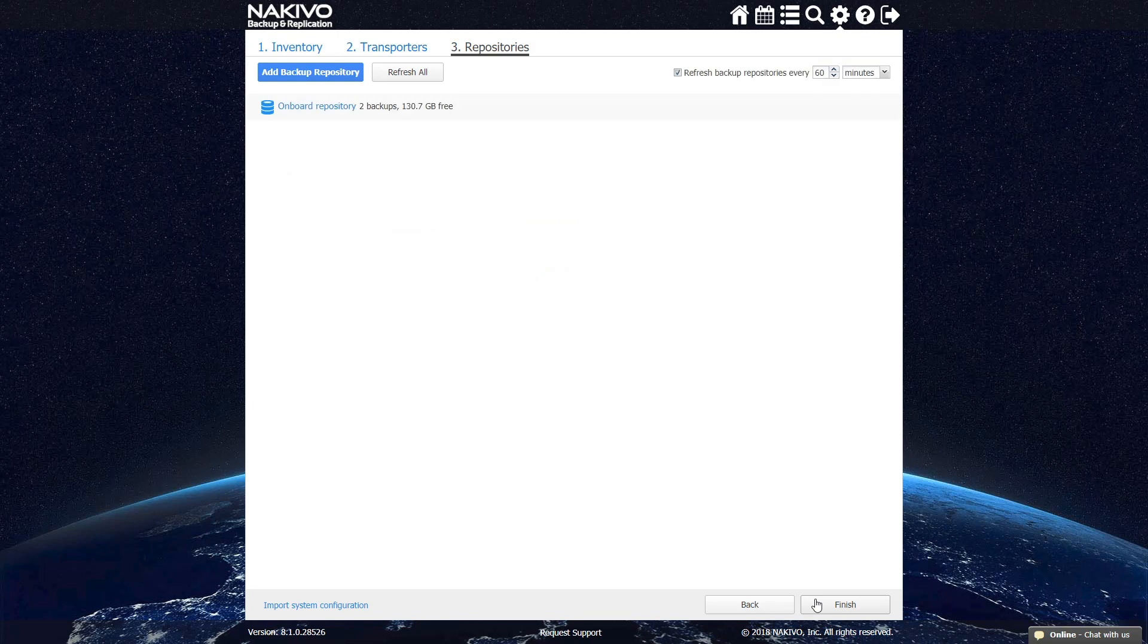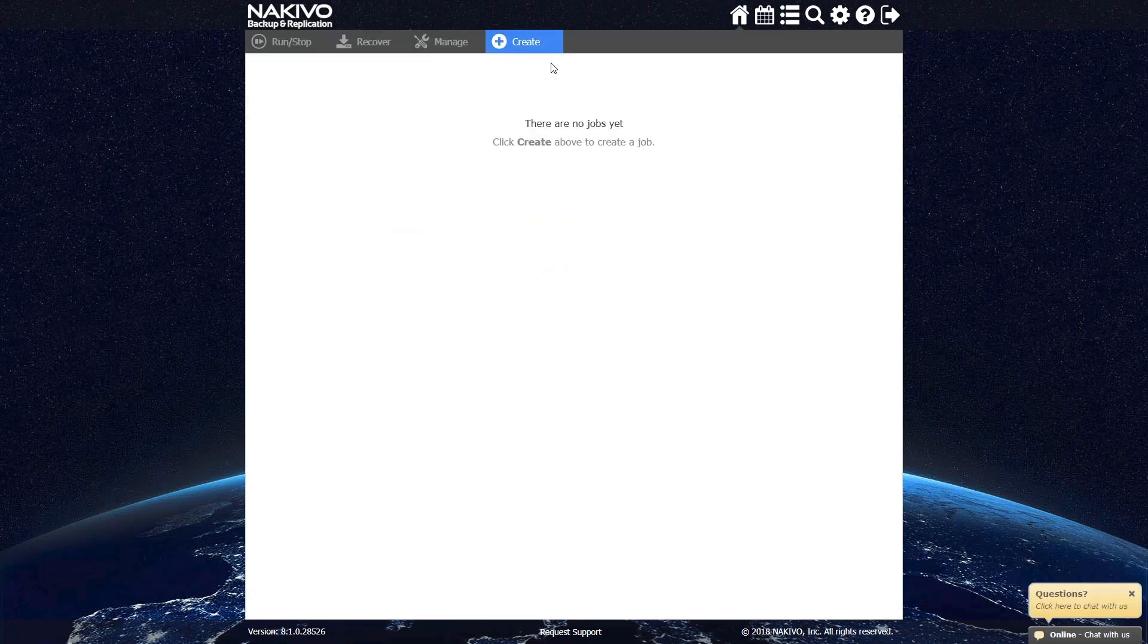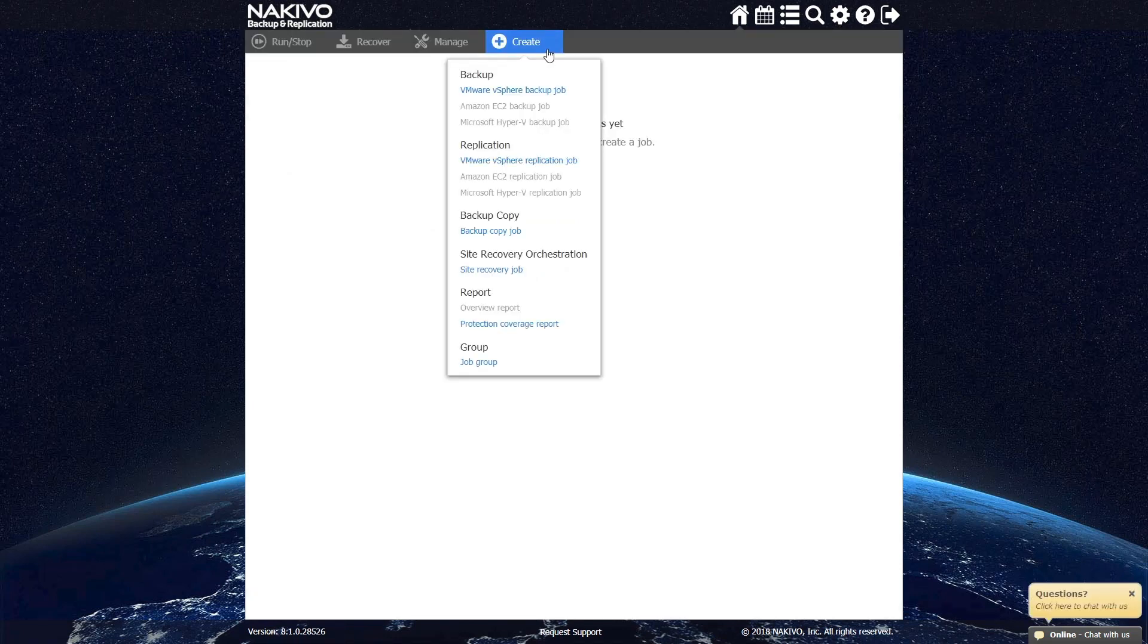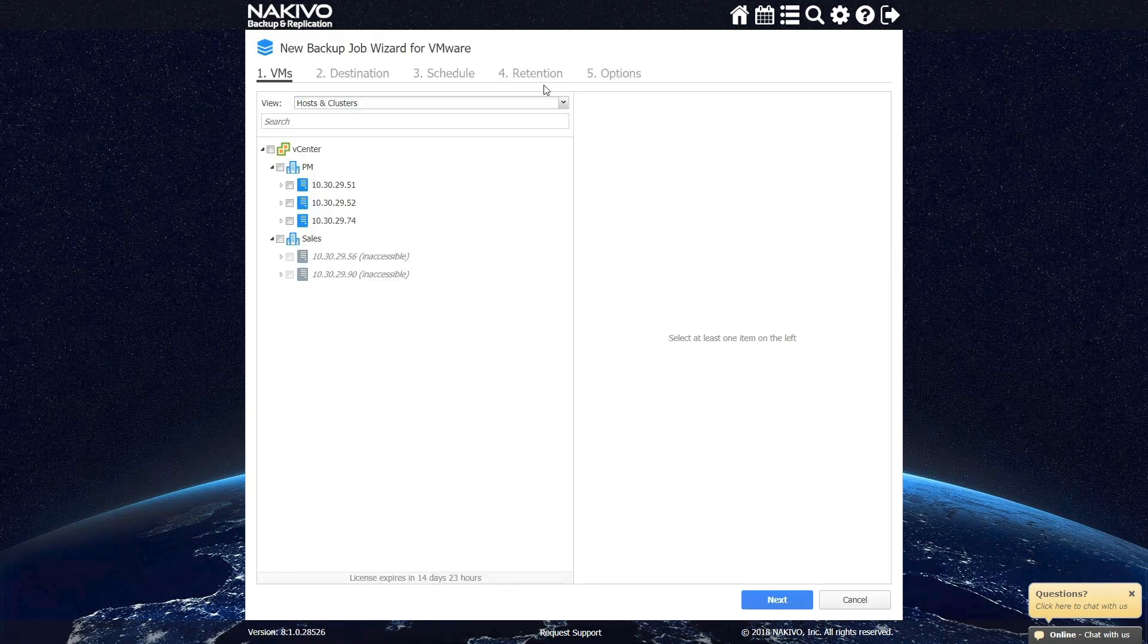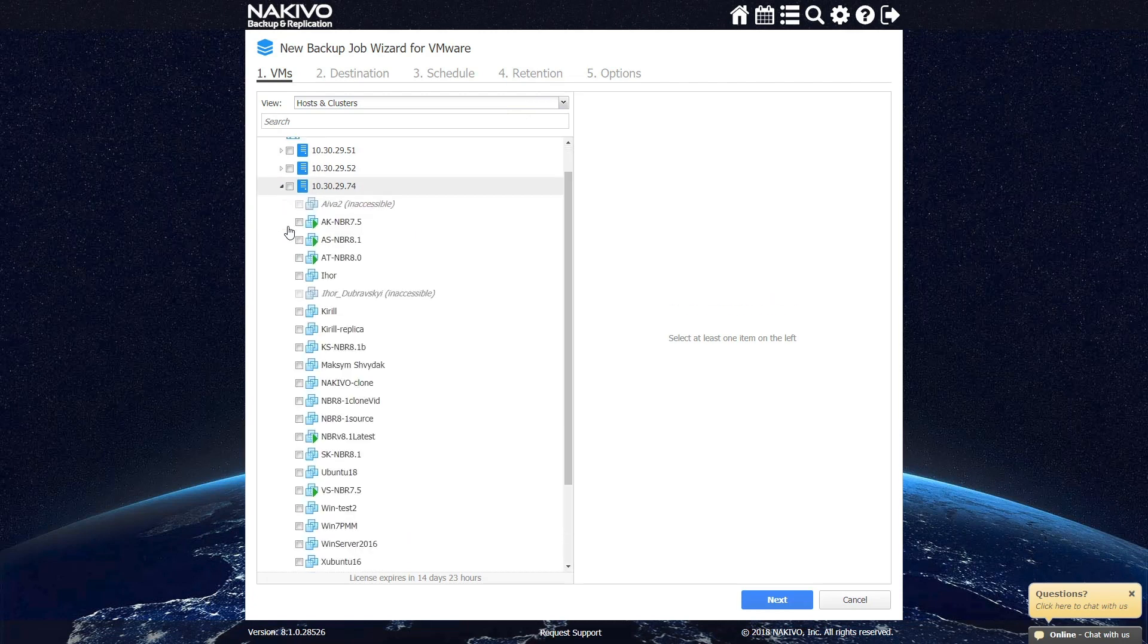Let's create a VMware Backup job. To do this, click Create, select VMware vSphere Backup job, and add the VMs you want to be backed up.